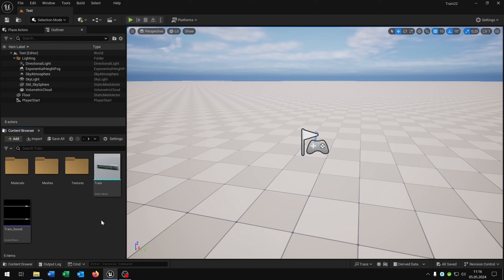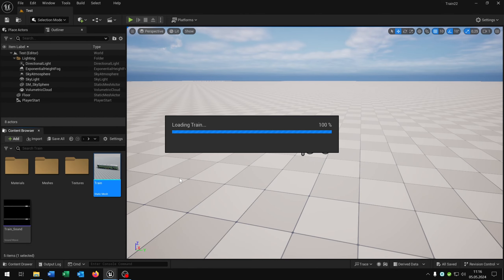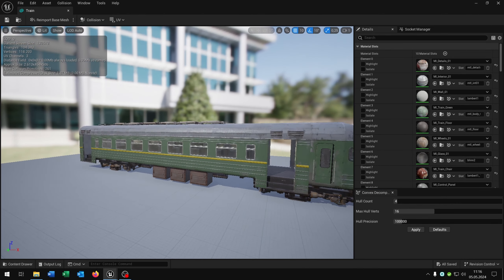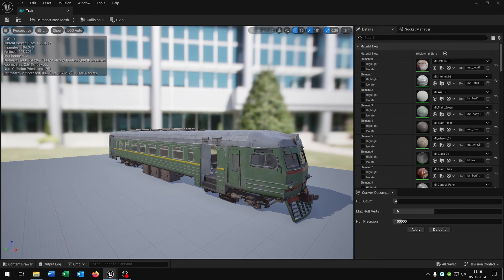This is version 2 of my Unreal Engine train tutorials. If you want to watch the original one, the link is in the description. We start up with the static mesh that's just a train, also linked in the description.